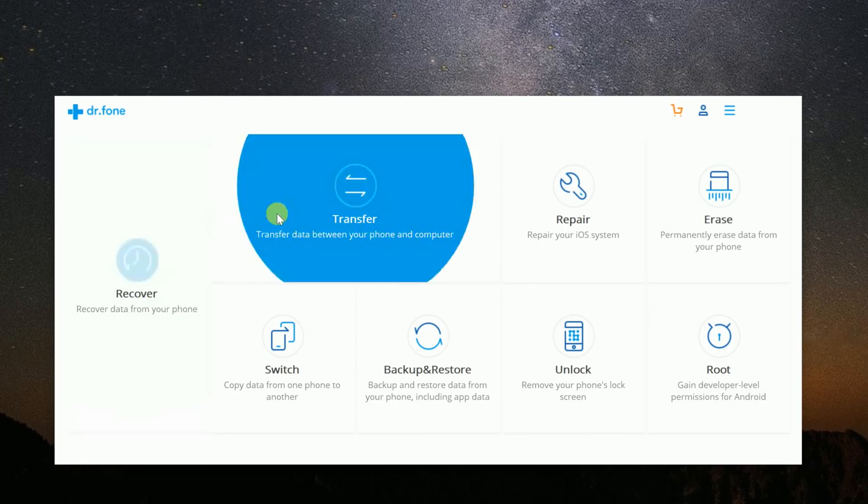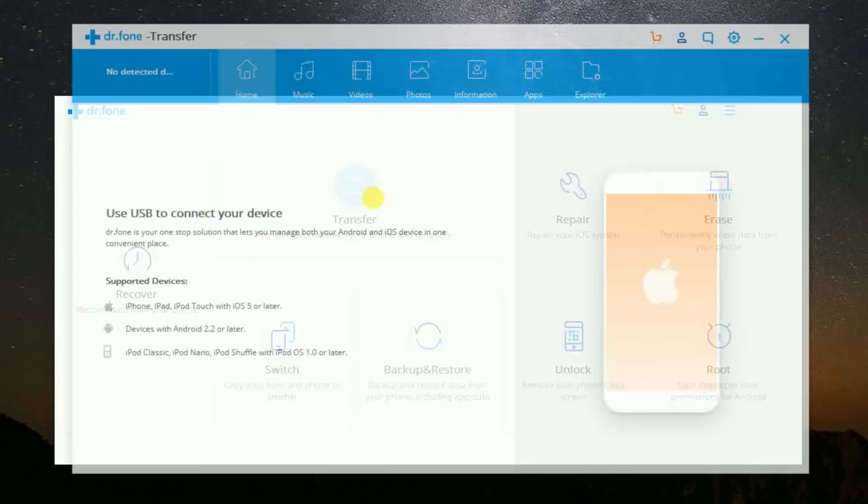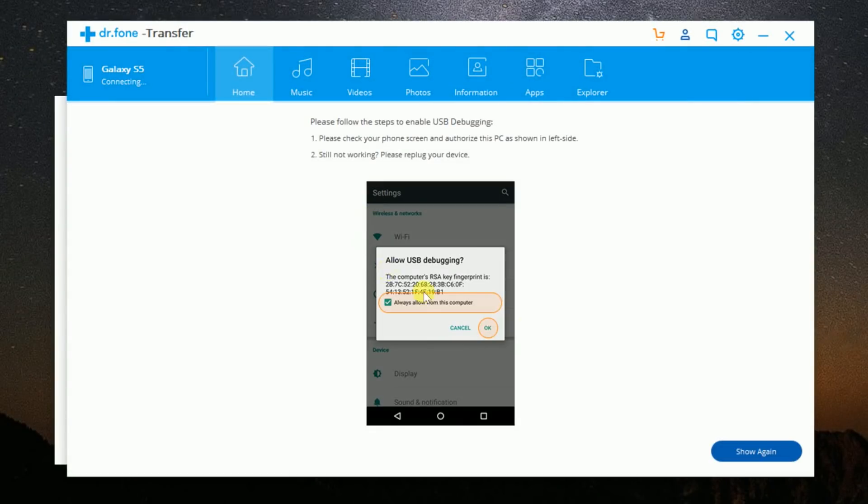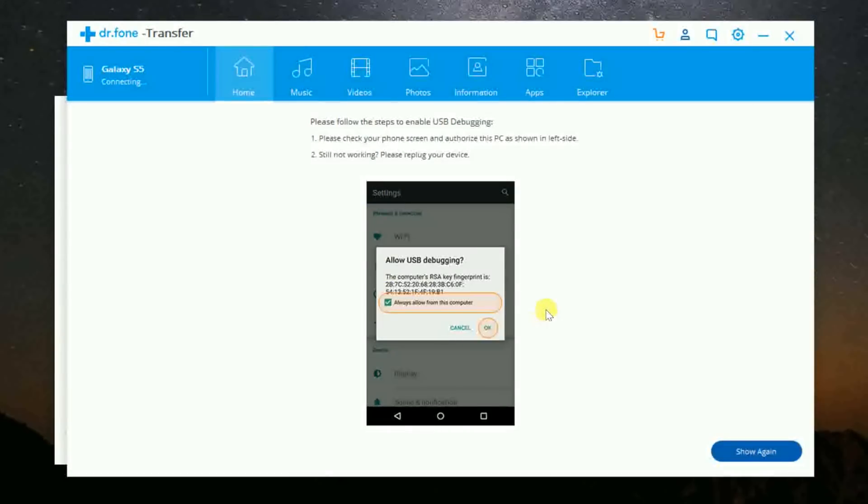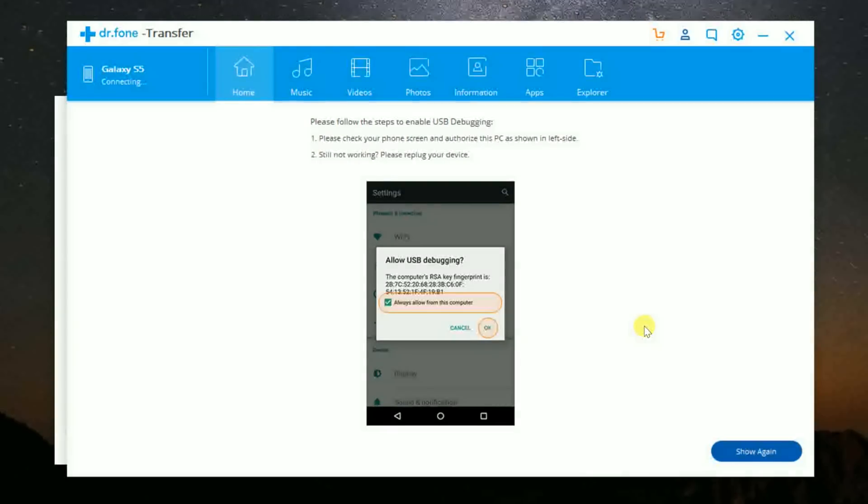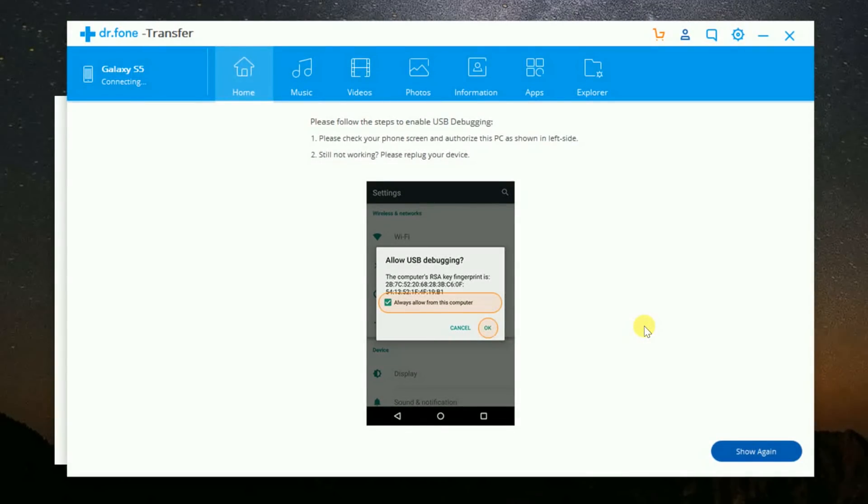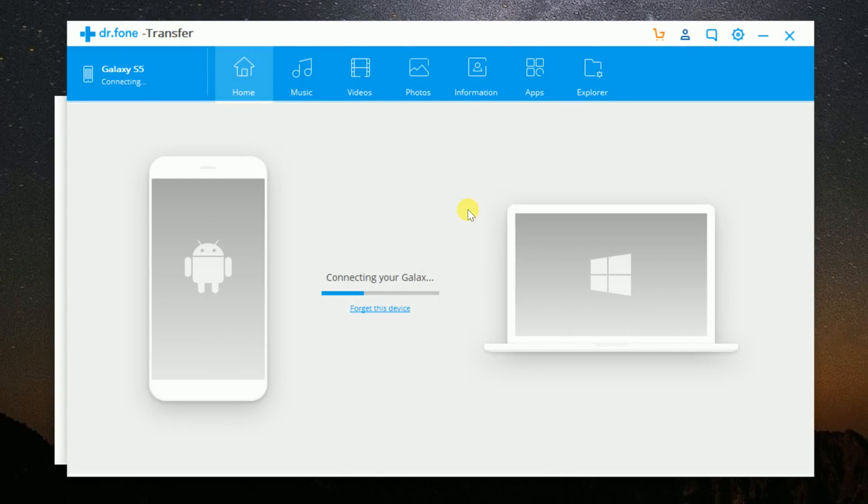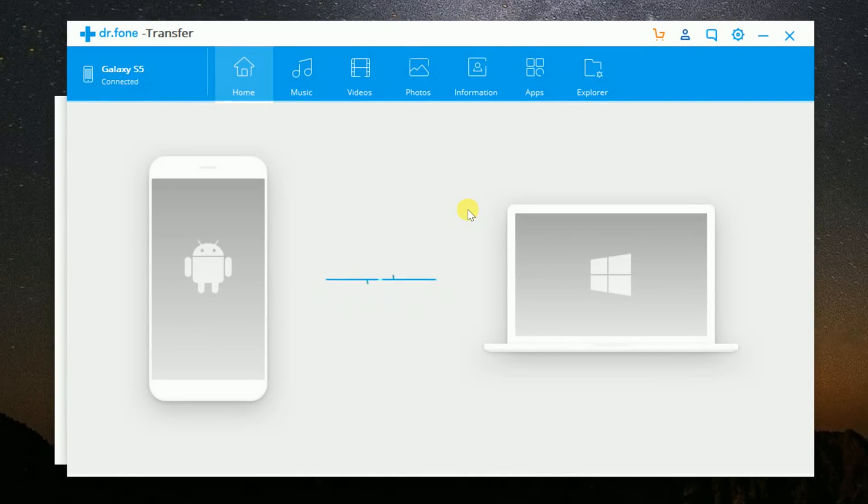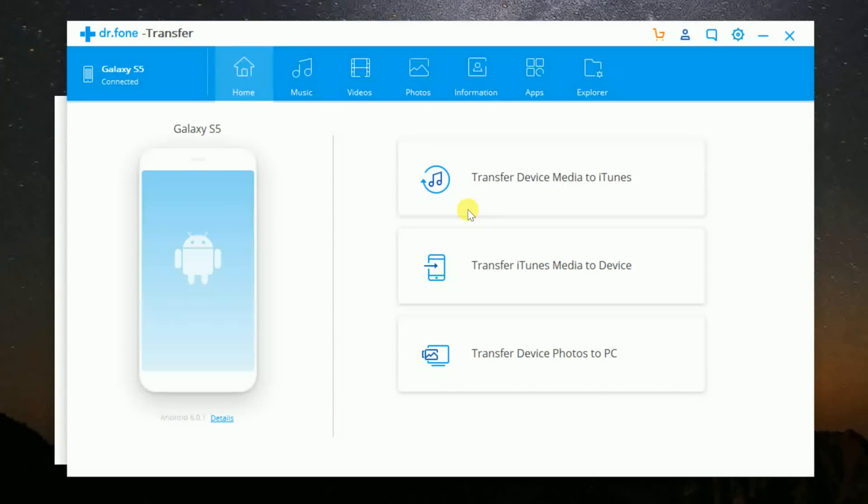There is also a transfer module. This will also work with iOS and Android and both computers. But one thing that you need to pay attention to is you need to have USB debugging enabled to allow it to work. After that, and everything is connected and ready to go, navigating to the transfer module is easy as pie.